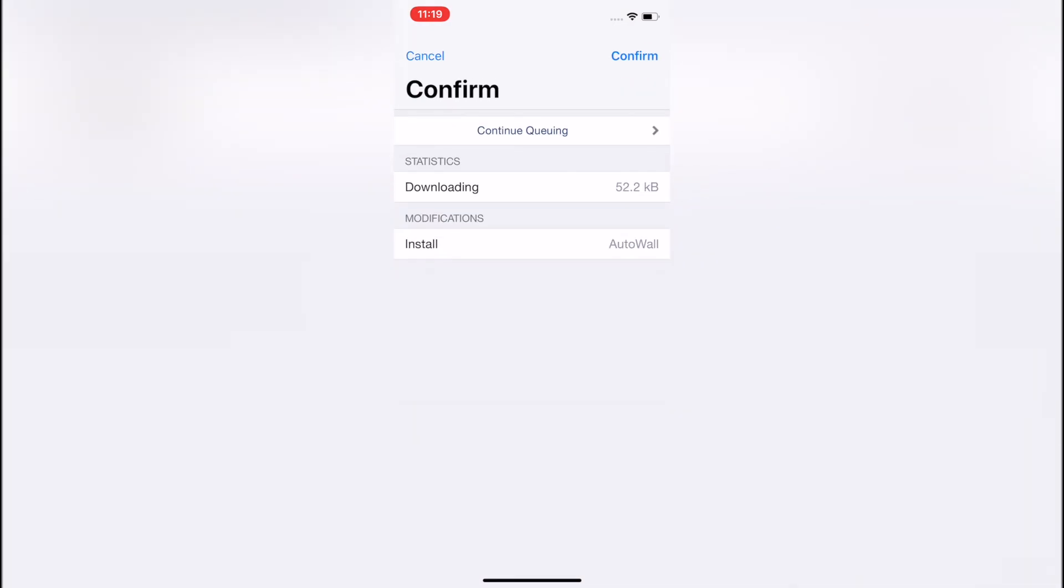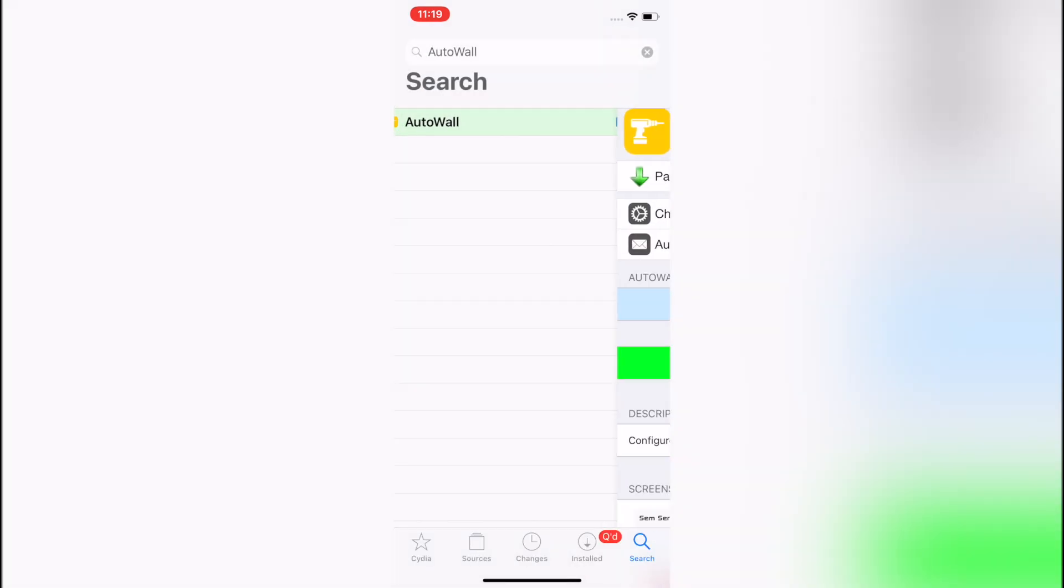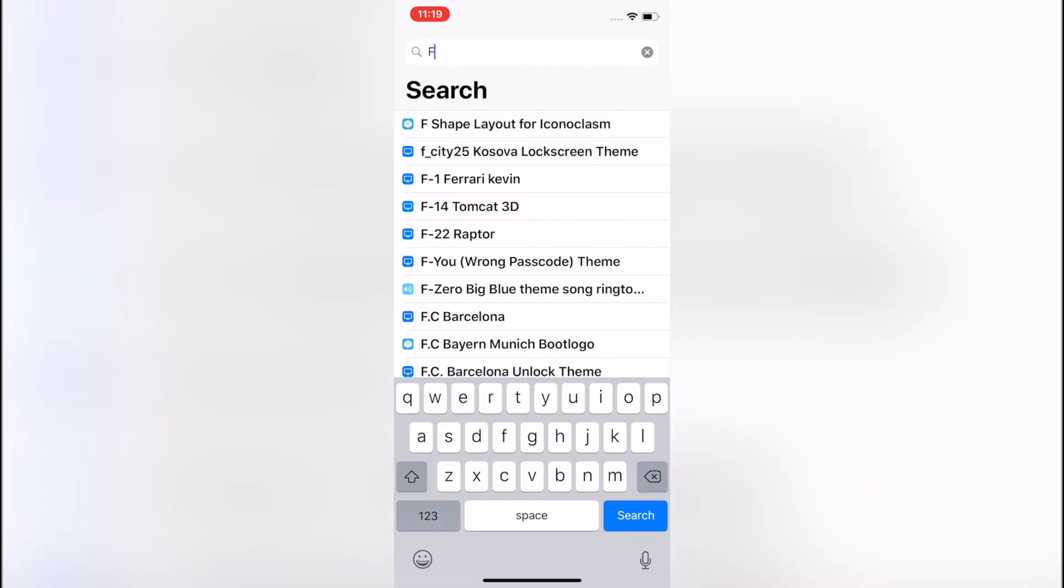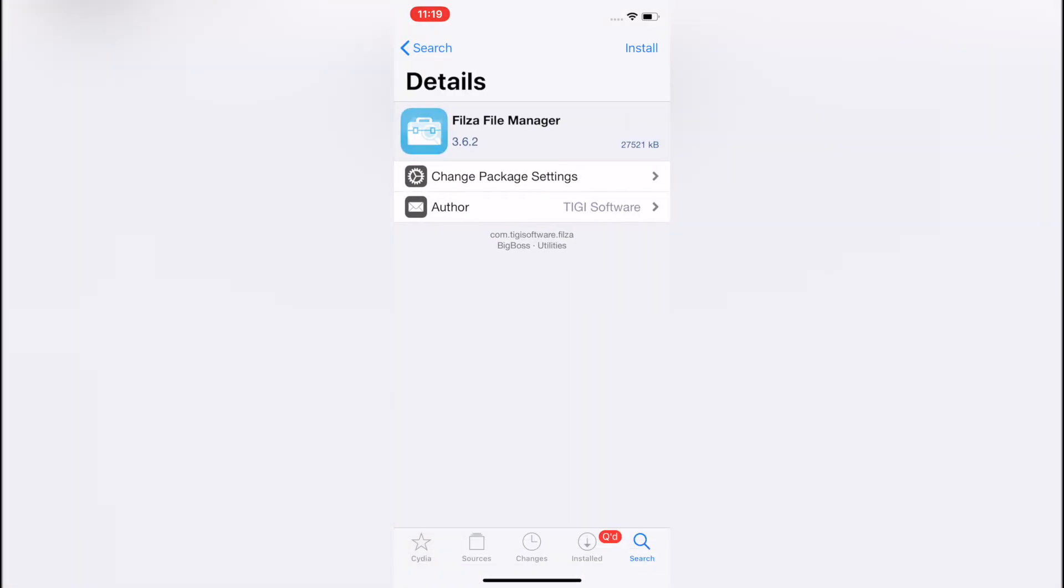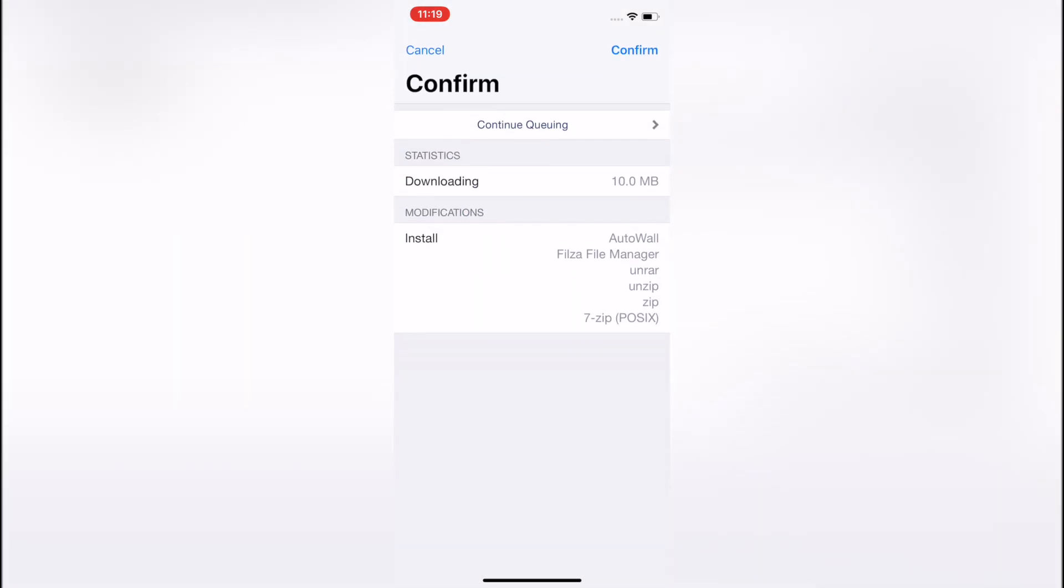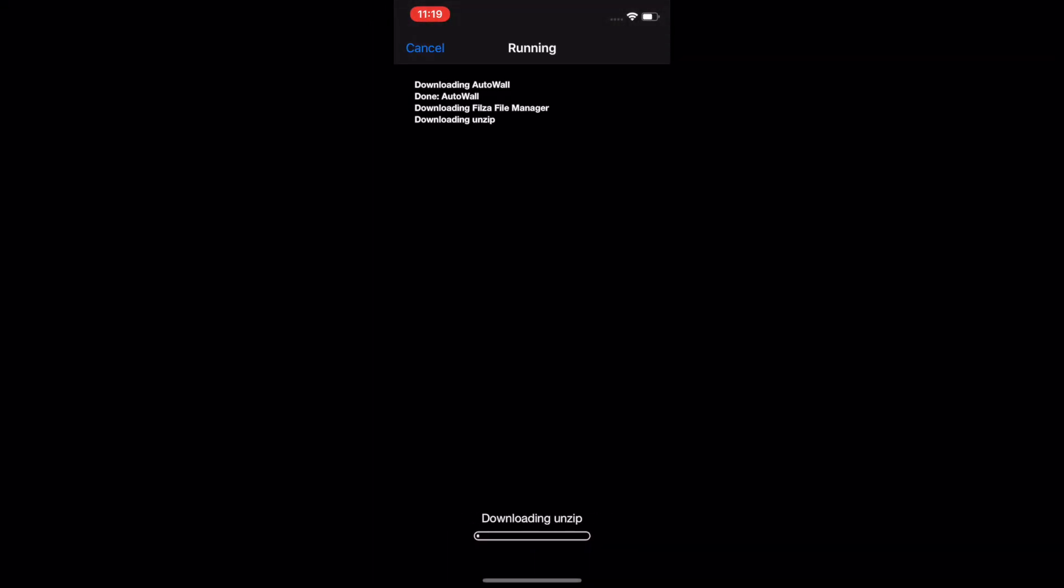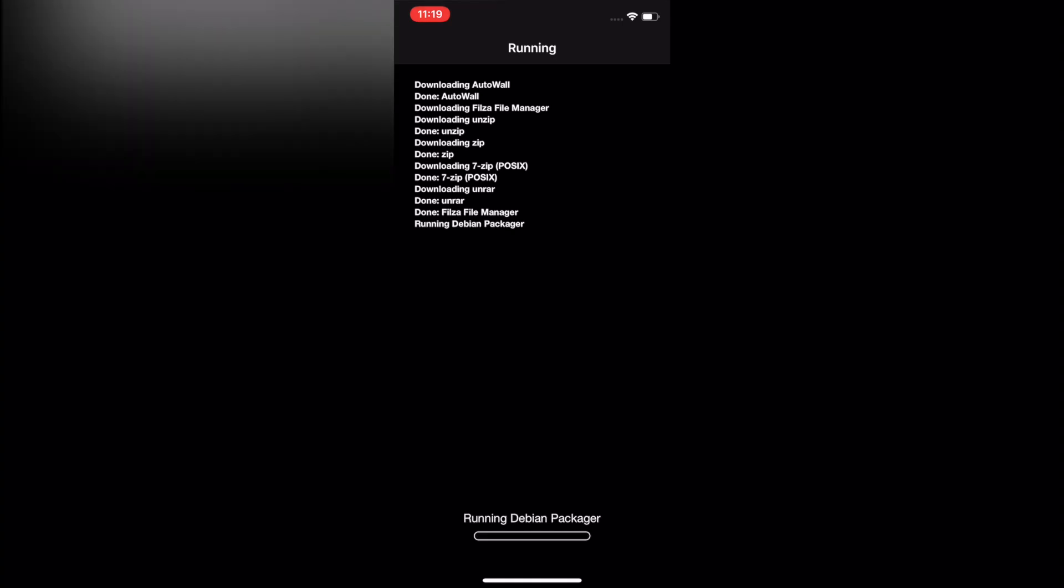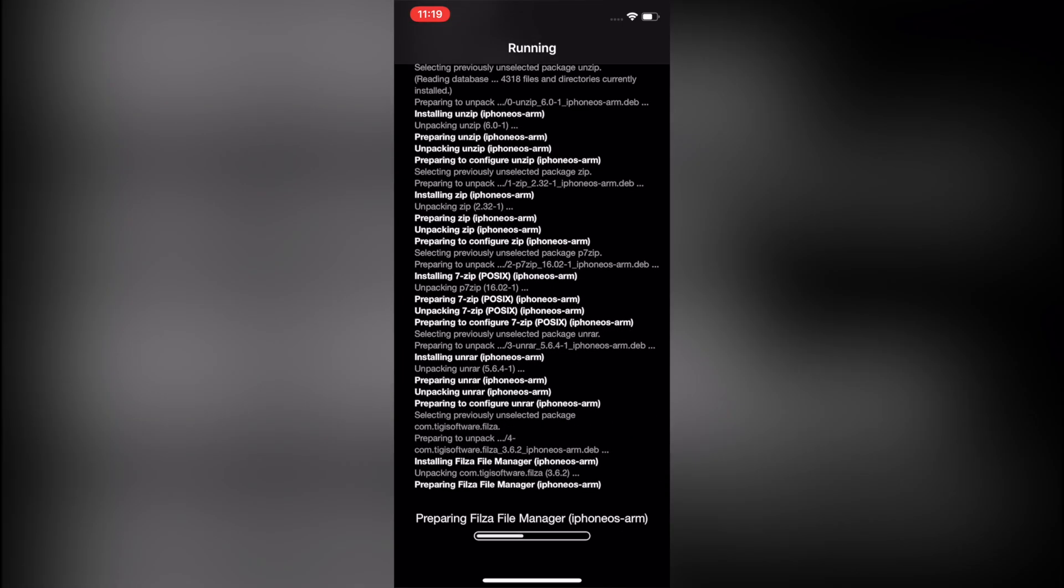You'll also want to install Filza file manager. So go ahead and type that into the search bar, find it, and then click Install. It'll show more than one package here to be installed—that's perfect because we need those dependencies to be able to use all the functions of Filza.